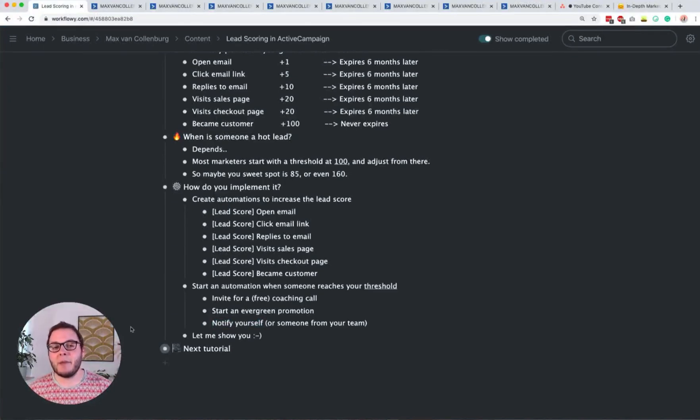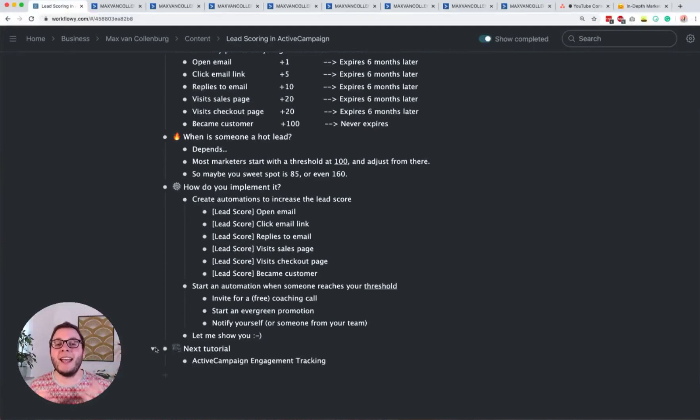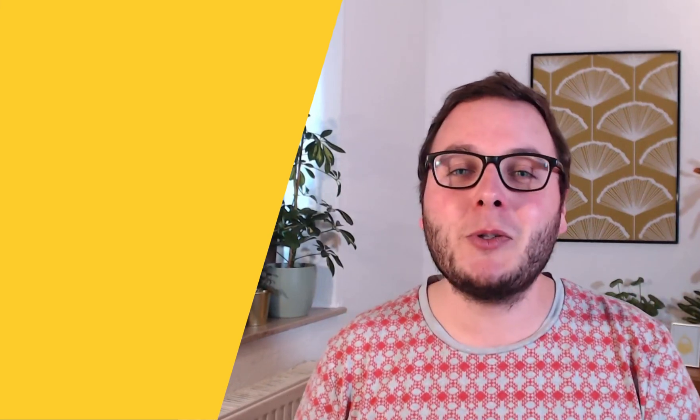I hope this helped you understand how lead scoring works in ActiveCampaign. It's a really cool tool to see who's basically ready to buy and who needs further nurturing, so you can build your whole funnel around that. The next tutorial is about ActiveCampaign engagement tracking — tracking when someone last engaged with your content — which is really useful for re-engagement campaigns or removing inactive subscribers. If you enjoyed this tutorial, give it a thumbs up and hit subscribe for more tutorials like this.